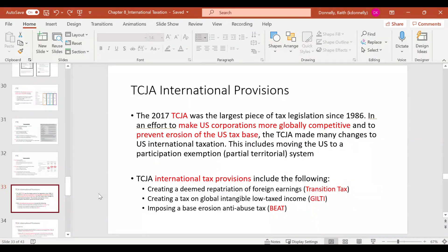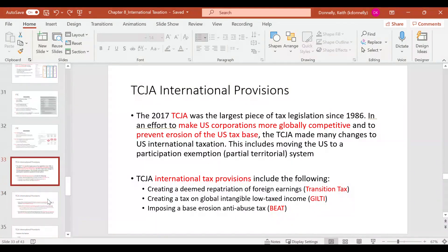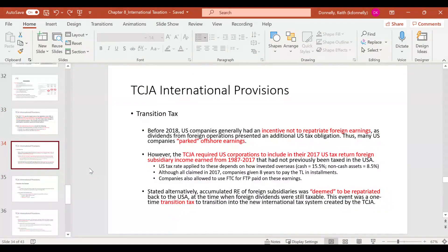The three TCJA international tax provisions are: Transition Tax, GILTI, and BEAT. We'll do a high-level analysis of each — true calculations are very complex, but this gives you a conceptual understanding.